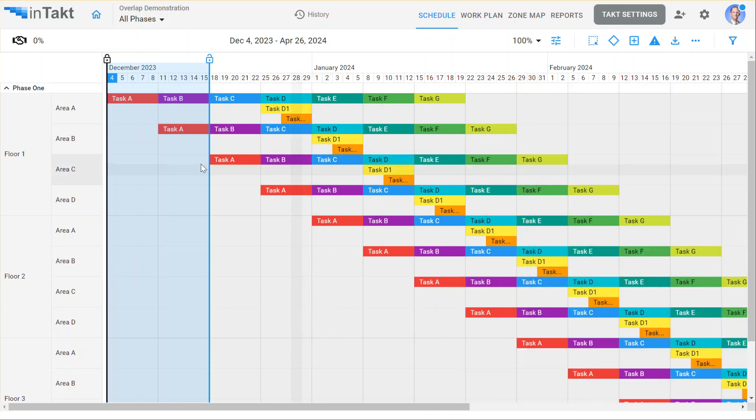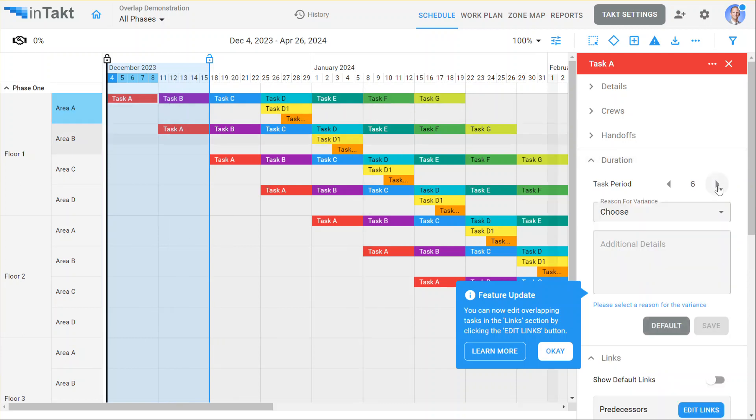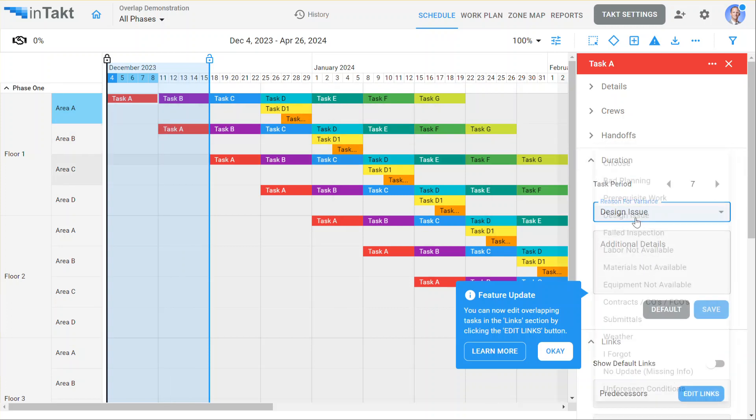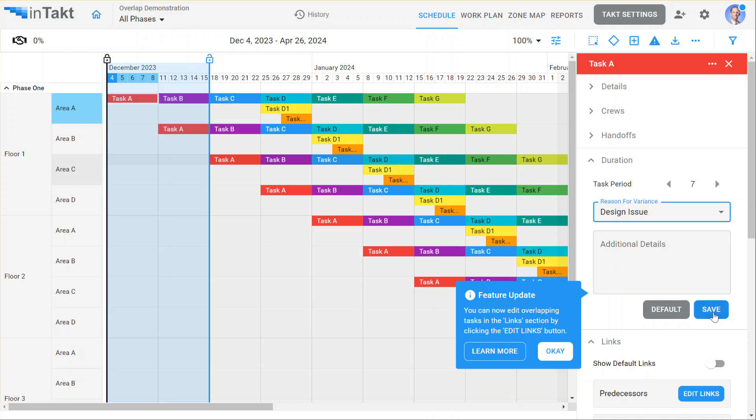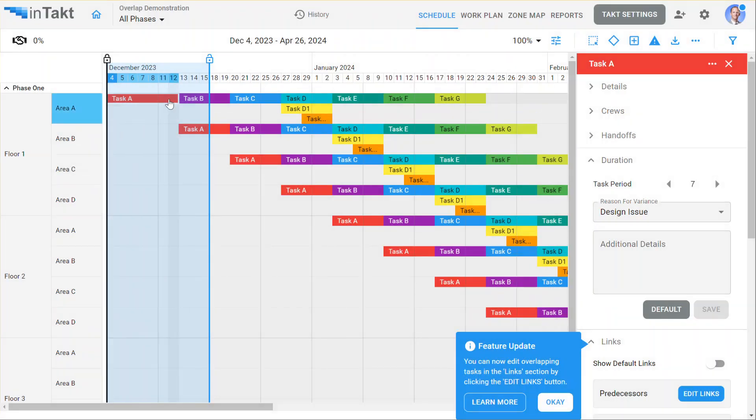And now let's say we're updating the schedule here with task A. And let's say its task duration has increased. Since it's during this lockline period, it's going to ask me for a reason. It's a design issue. I'm going to hit save on this. You'll notice now that task A is pushed out, pushed all the other tasks out.